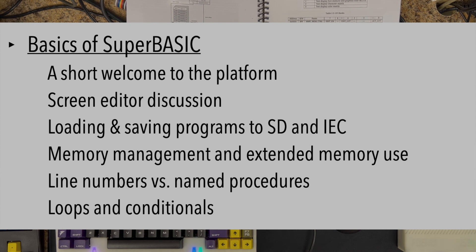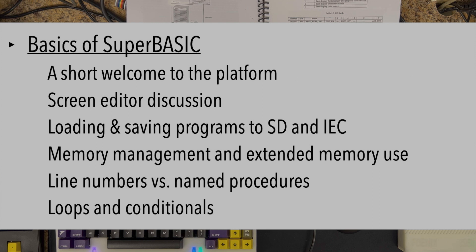We'll talk about loading and saving programs to SD and IEC devices. We'll discuss memory management and the extended memory use of SuperBASIC and how it deals with the MMU, specifically how it interacts with the kernel.